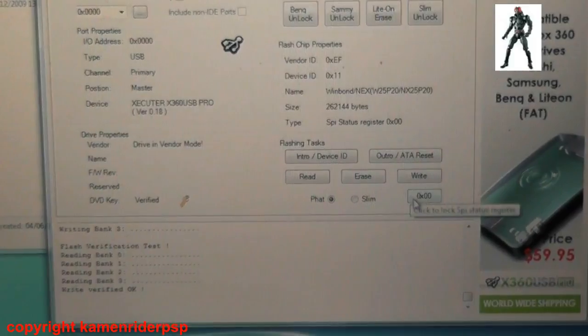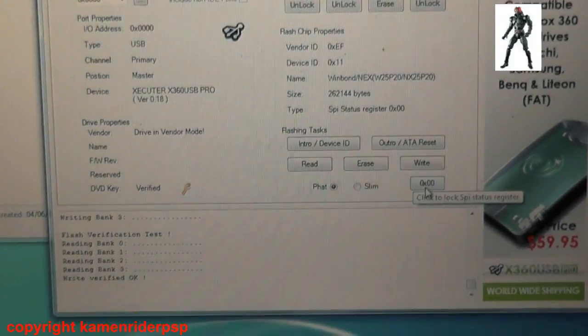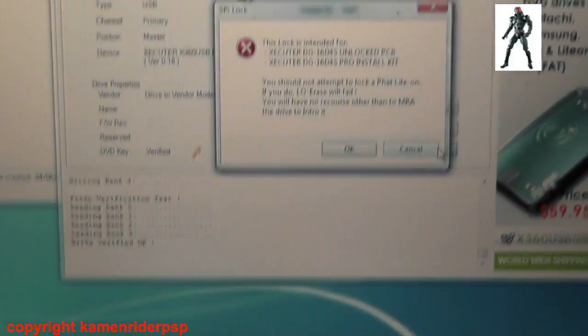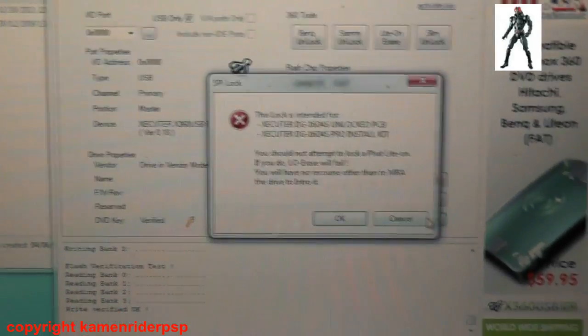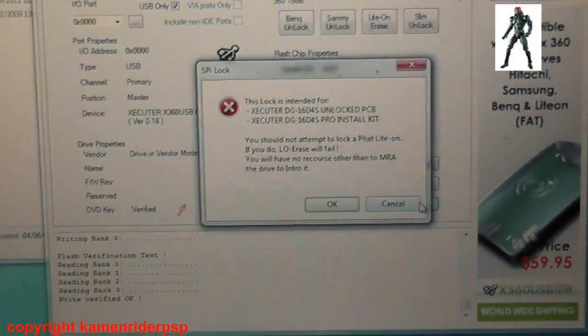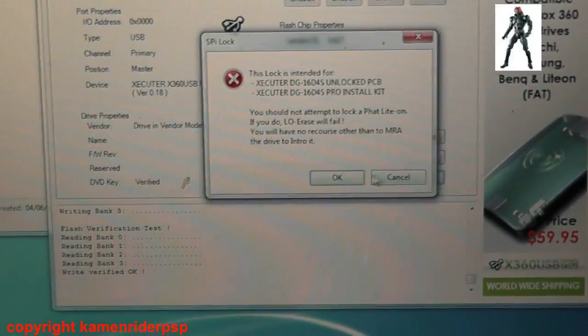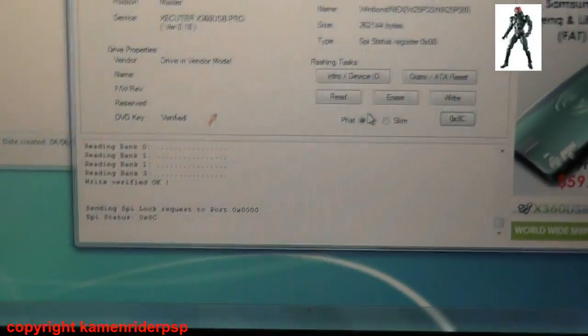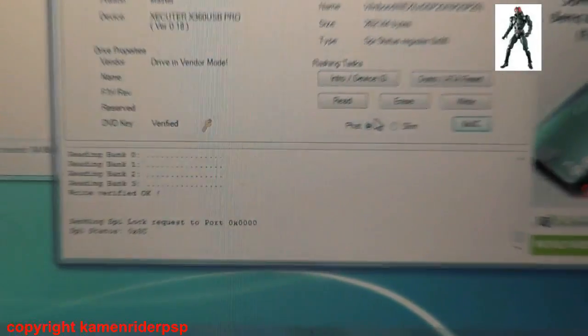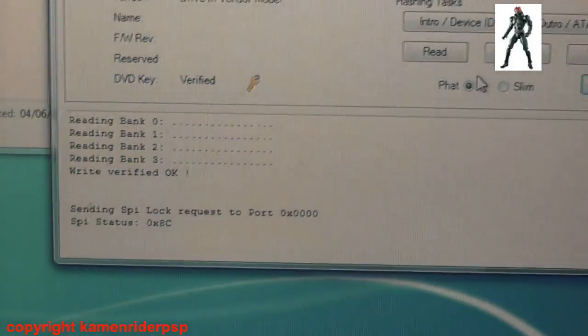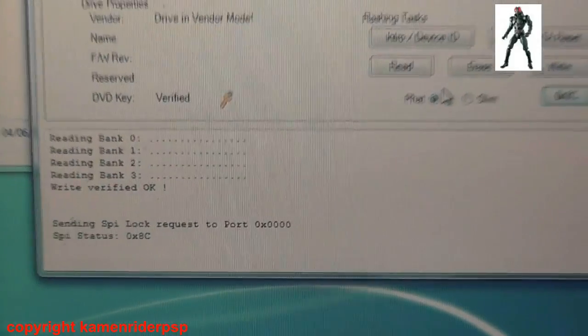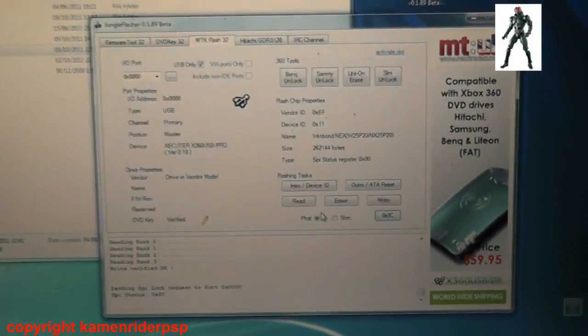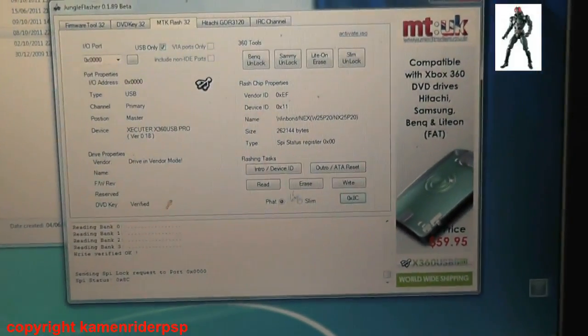Now I'm going to software lock the board again. It asks you to confirm. Okay, and now that's set to lock again, and that completes it.